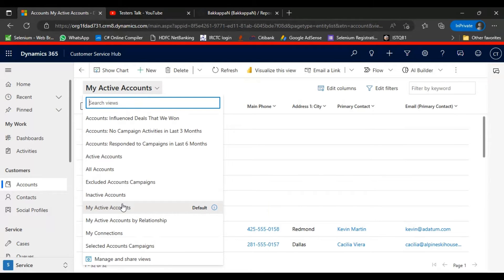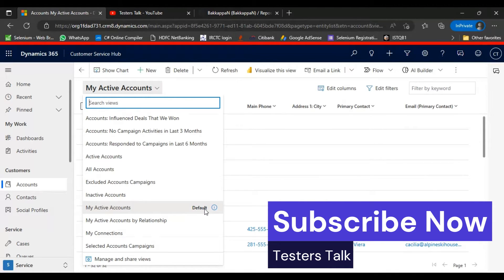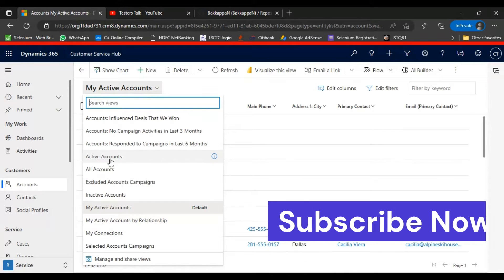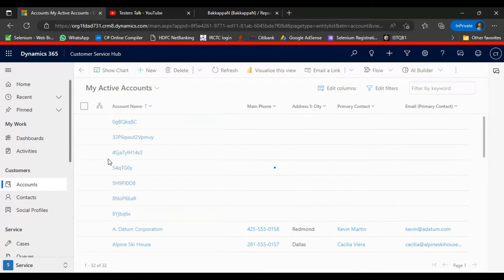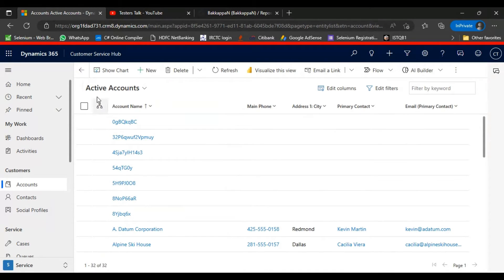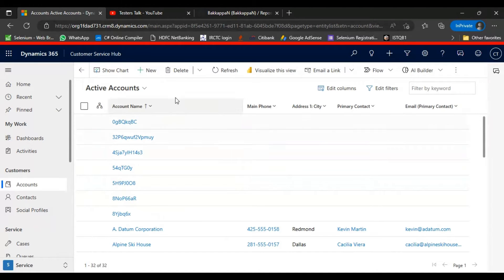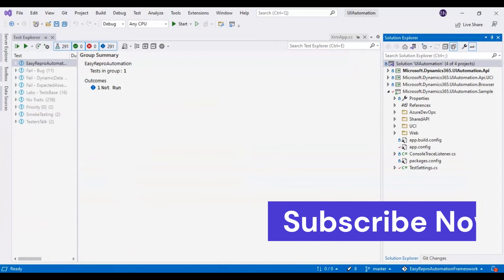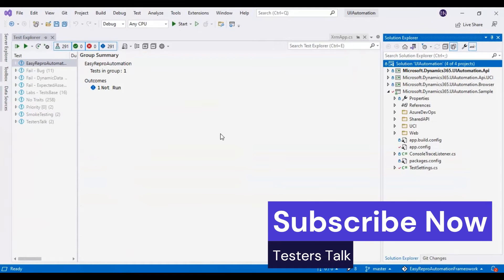By default, the view is 'My Active Accounts' — that is the default view selected when the application is logged in. What we will do in our case is select 'Active Accounts'. After selecting Active Accounts, the list of active accounts will be displayed. This is our scenario. Now I will move on to the IDE and automate this particular scenario.